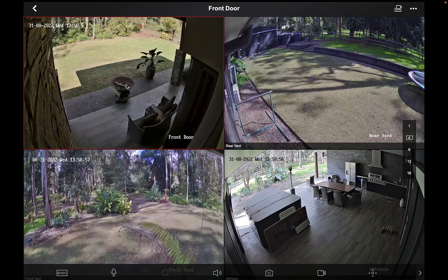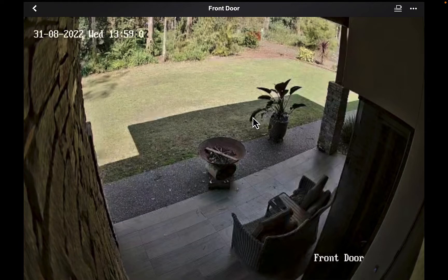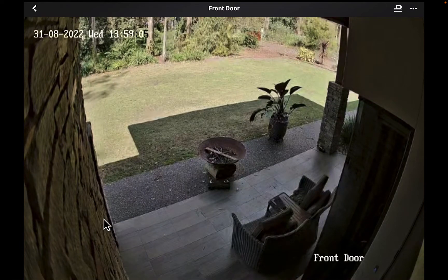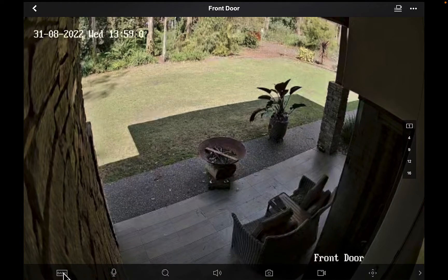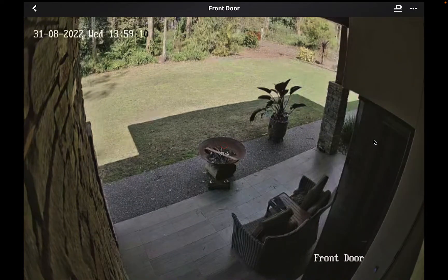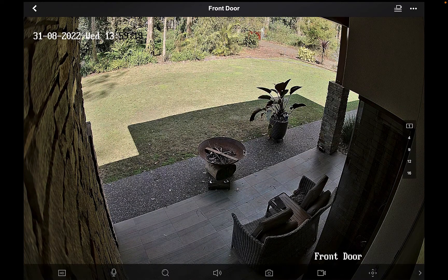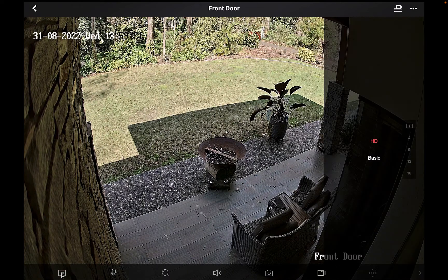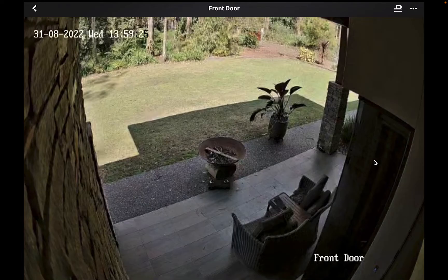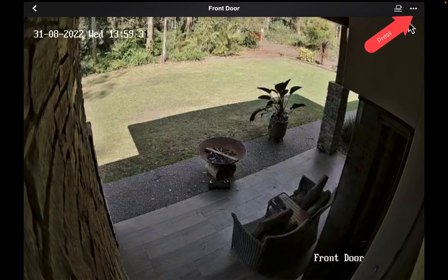Double-click on the front door. Now this is in Basic mode, so it's in low resolution. Click on the screen, click on 'Basic,' and we can change it to HD. This is all dependent on how good your internet is where you are on your device, and also how good the internet is where your recorder is. I'm going to flick that back to Basic — if you put all your cameras in HD you'll find one day you'll log in and none of your cameras will connect, or some will and some won't.